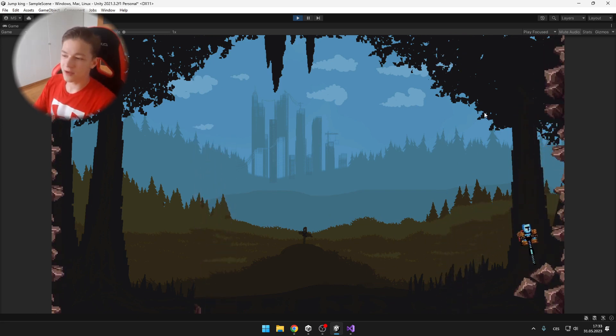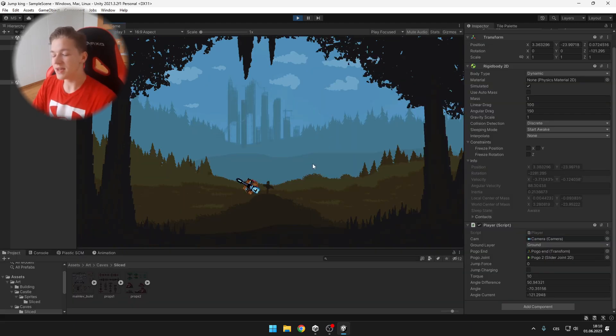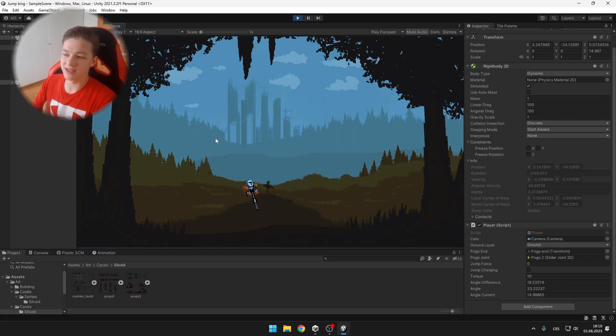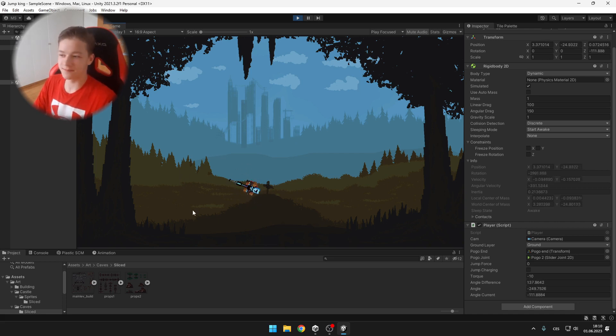One thing that I noticed about the player's rotation is that when you get to a certain degree, it starts doing some pretty weird stuff. So let's fix that.